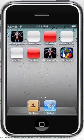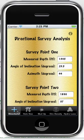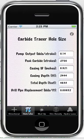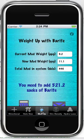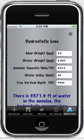Hello and welcome to the demonstration for the Driller's Little Helper built for the USA. Along the bottom you can see the different pages this application has. We have a directional survey analysis, carbide tracer average hole size, weight up with barite, annular pressure loss and equivalent circulating density, and hydrostatic loss.